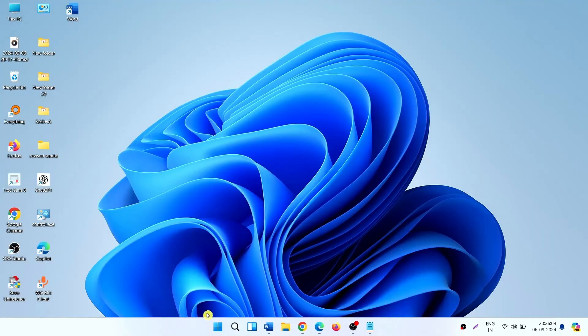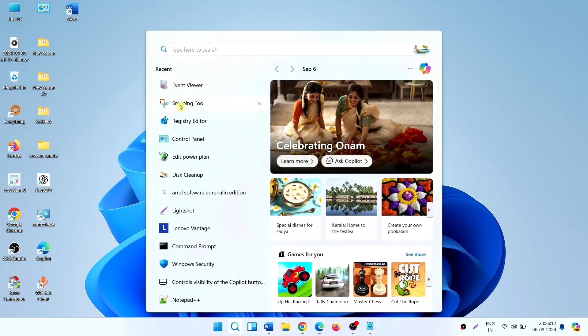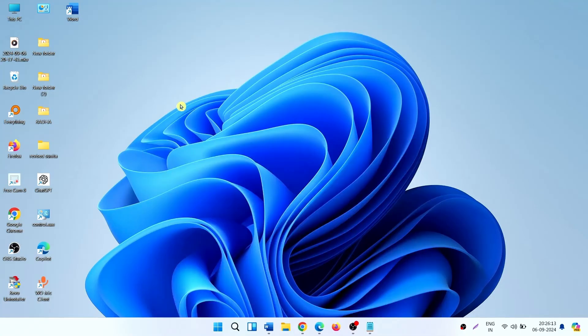Now open Snipping Tool and check if the problem is solved.